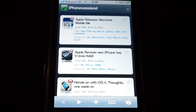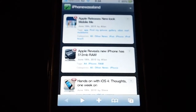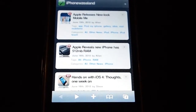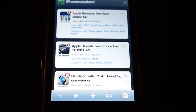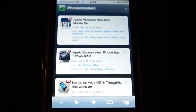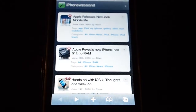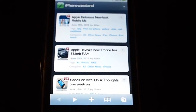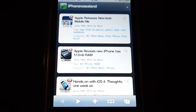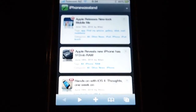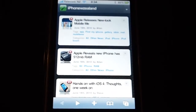Welcome to iPhone New Zealand. This is a quick demo of how to use the New Zealand Carriers settings web app that we've created. To access it, you go to iphonenz.co.nz.